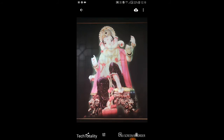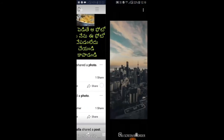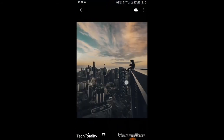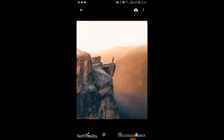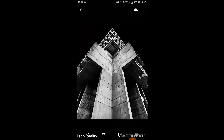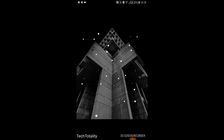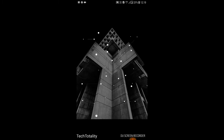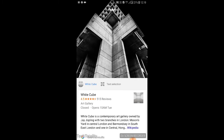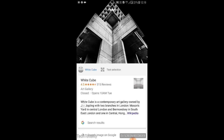Let me show you another example. Once again click the Google Lens icon. As you can see, once again the results appear below.